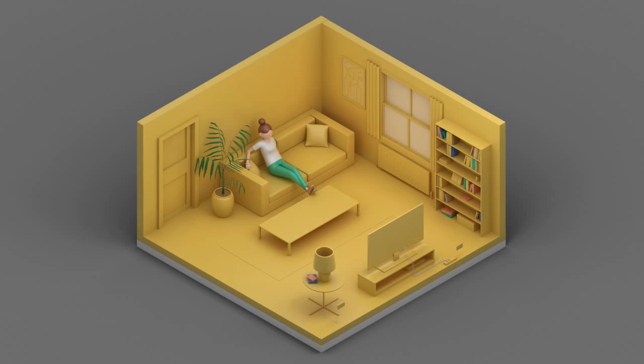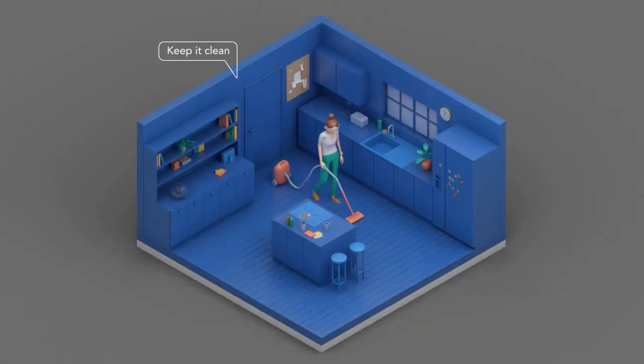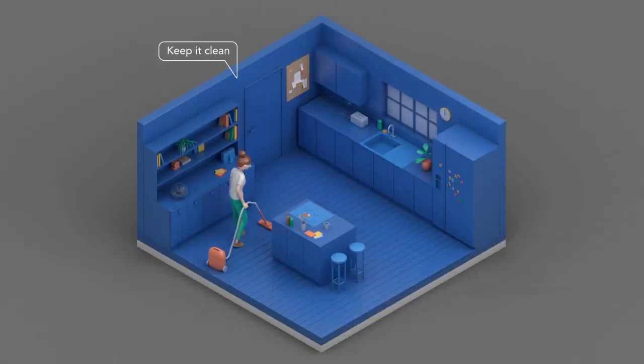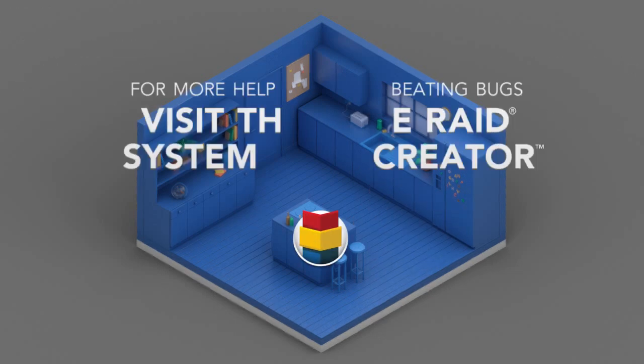So here's a tip to help you avoid future invasions. Keep your kitchen clean by wiping down surfaces and vacuuming or mopping. For help creating a customized defense plan, visit the Raid System Creator. Take care.